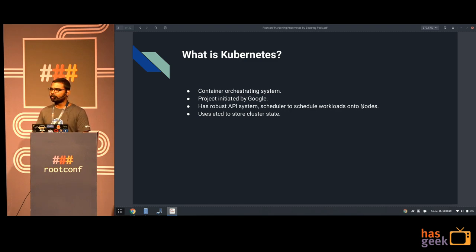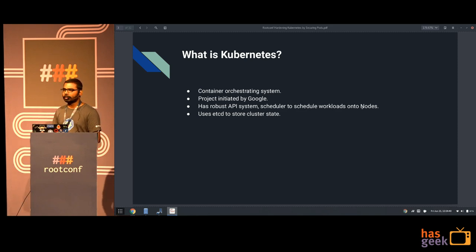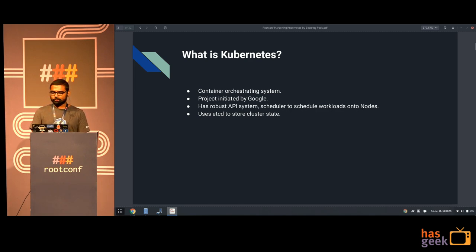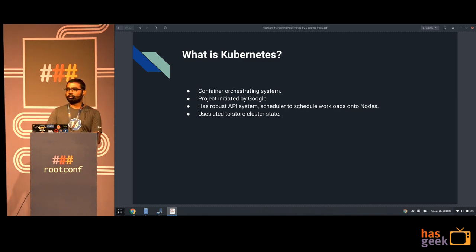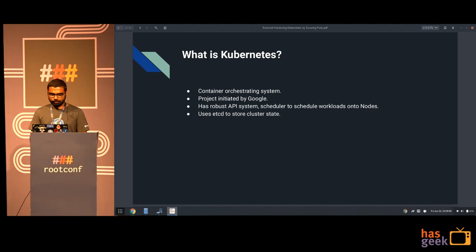Kubernetes has a very robust API system. Everything is highly declarative. You can talk to any API - just define a YAML and push it to the cluster, and then it tries to regain that desired state of the cluster. The workloads run as pods, which we'll see in a bit. All the configuration and information of the cluster is stored in etcd, which is a key-value pair database storage. It's clustered software.